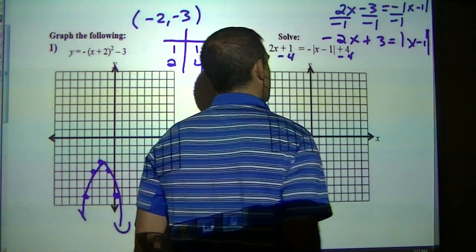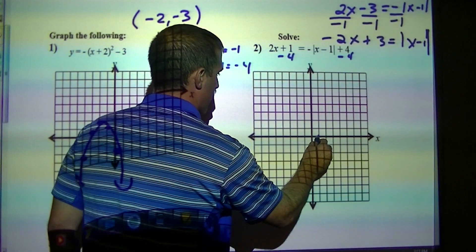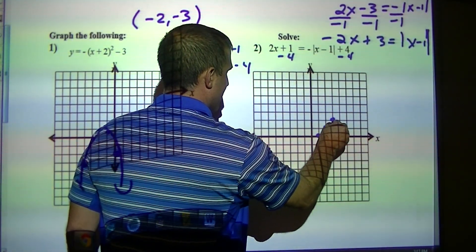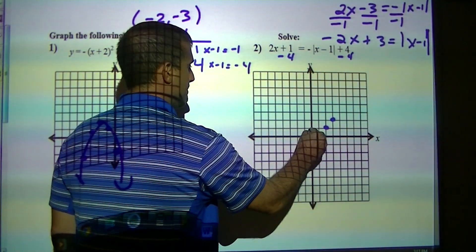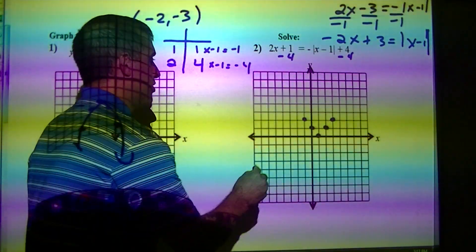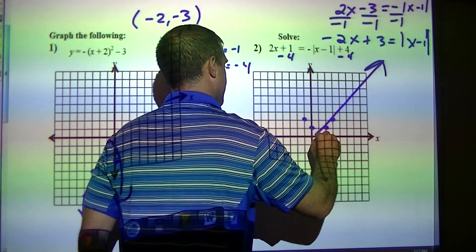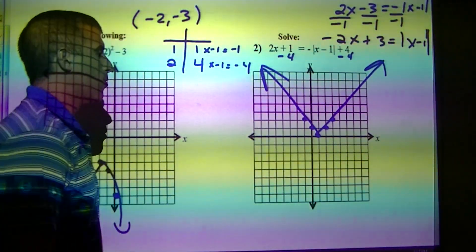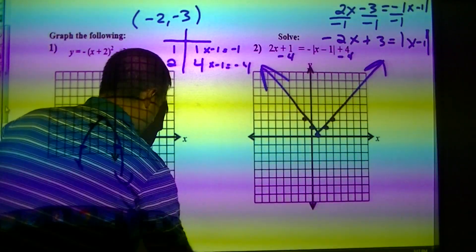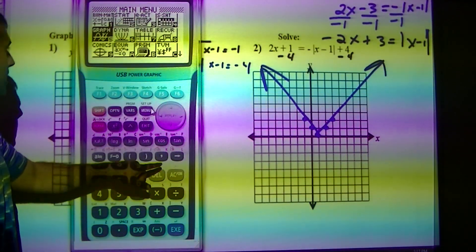If you want, you can plot the absolute value of x minus 1. The anchor point would be 0, 1, and then my points for absolute value are 1, 1 and 2, 2. So it would look like this. What we mainly want is to find my intersection point, so we go back to menu and graph.